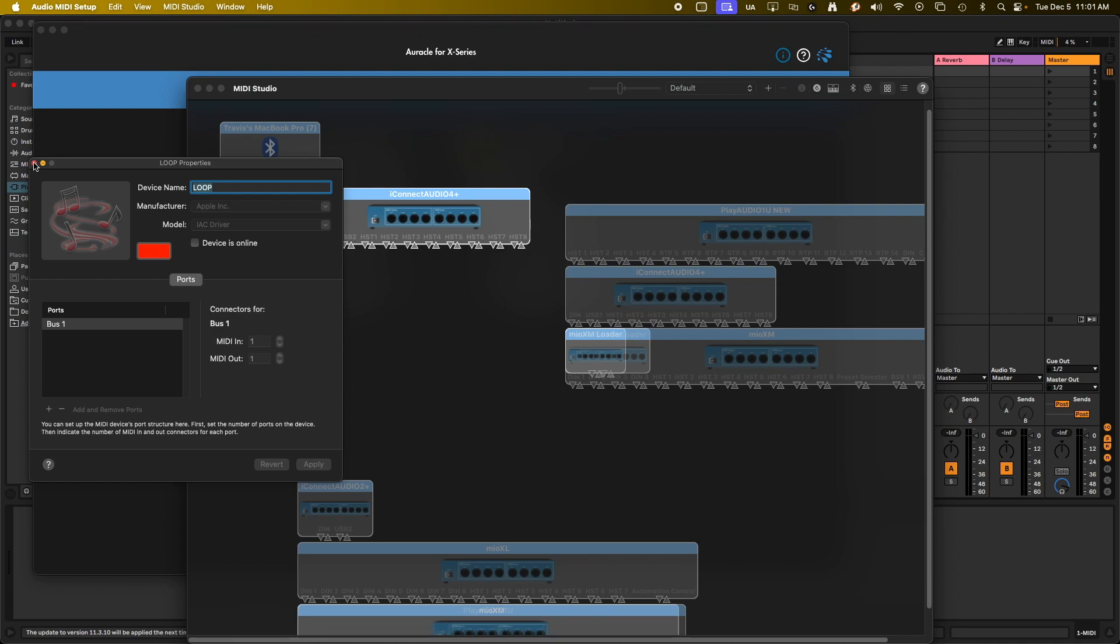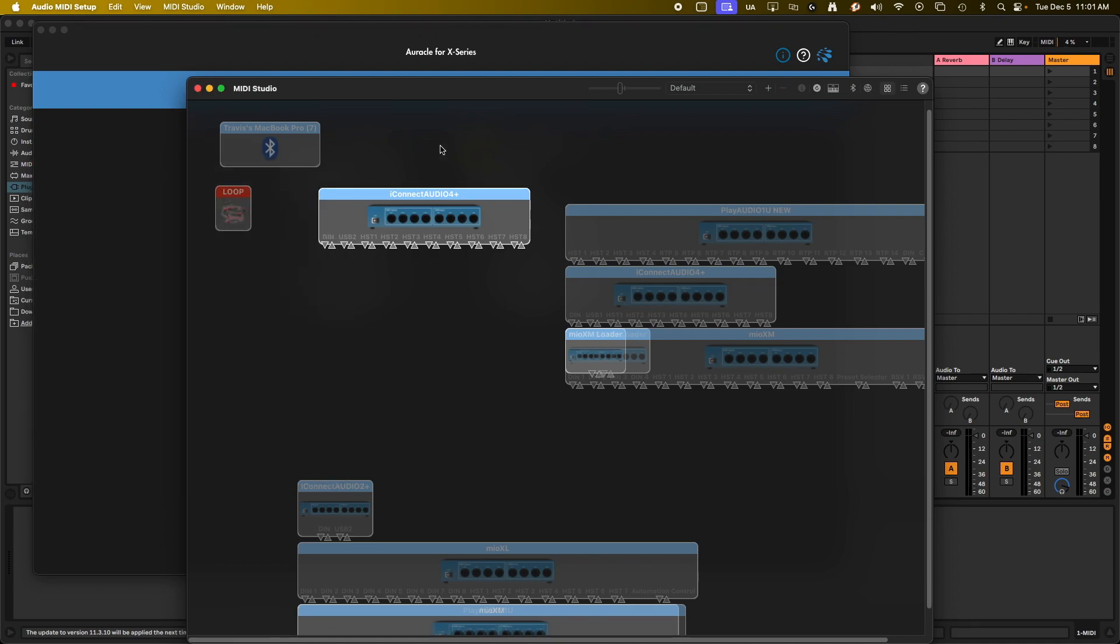But it doesn't always play well with certain software, plugins, that kind of thing. Basically, what it's used for is loopback MIDI. So it's able to send out your MIDI data and then send it back in.